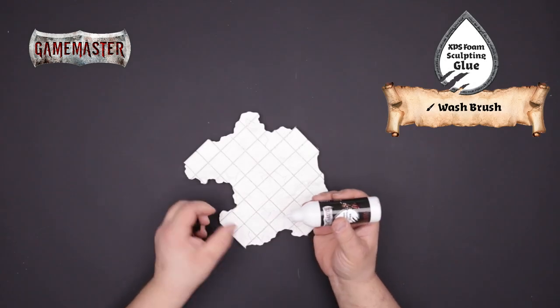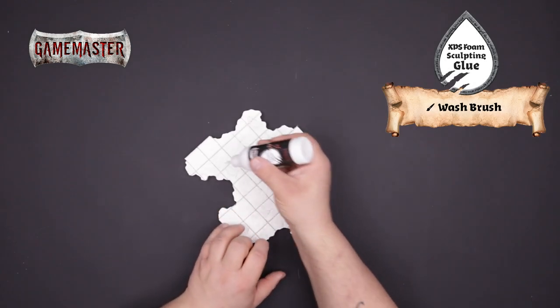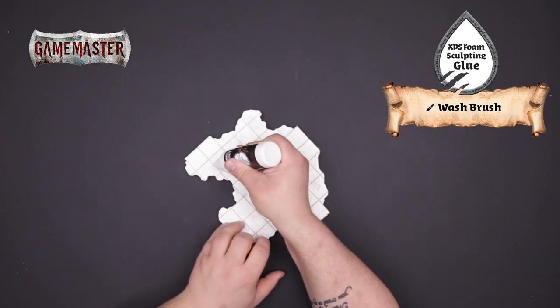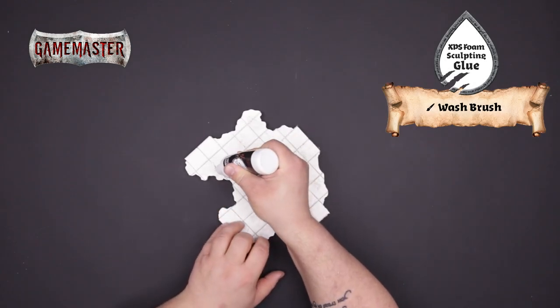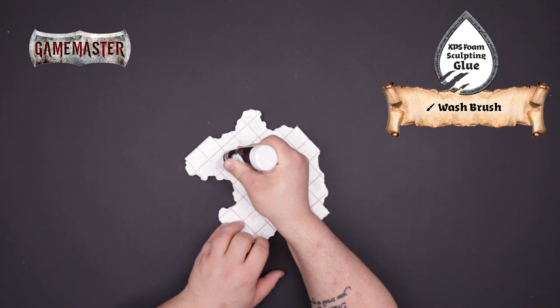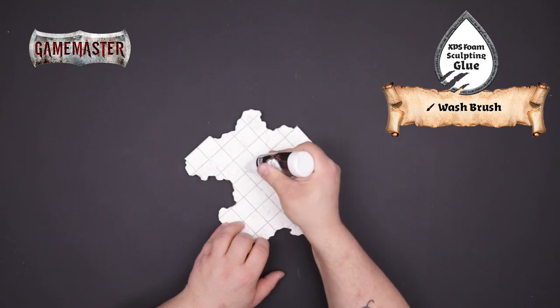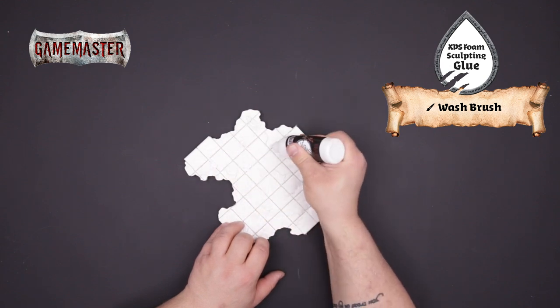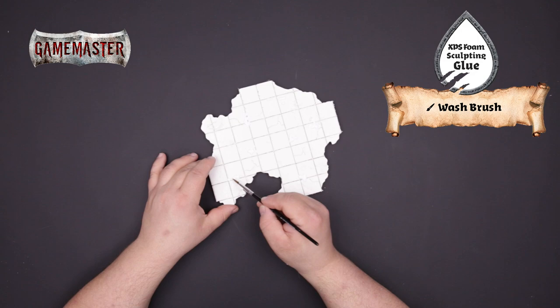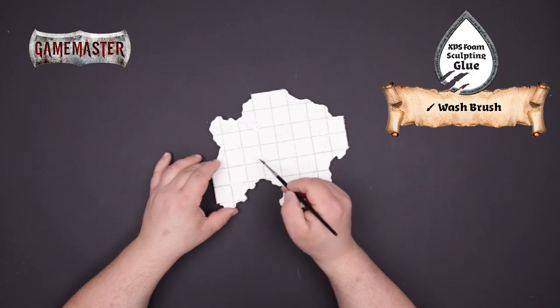With your tiles cut you can now begin to add even more realistic texture to them. Start by applying our XPS foam glue in random spots on the tile. Using the wash brush spread out the glue to the shape that you desire.